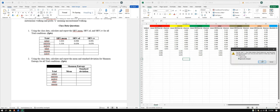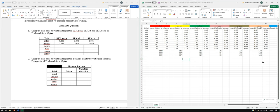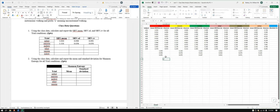Then we're going to do mean and standard deviation for the Shannon entropy. I'm just going to go down here and compute the average and also standard deviation dot S.